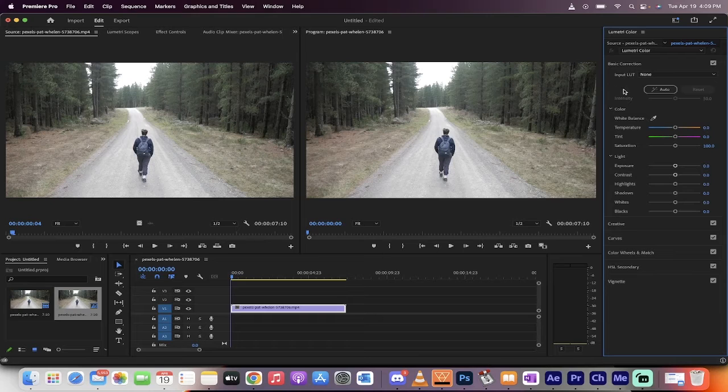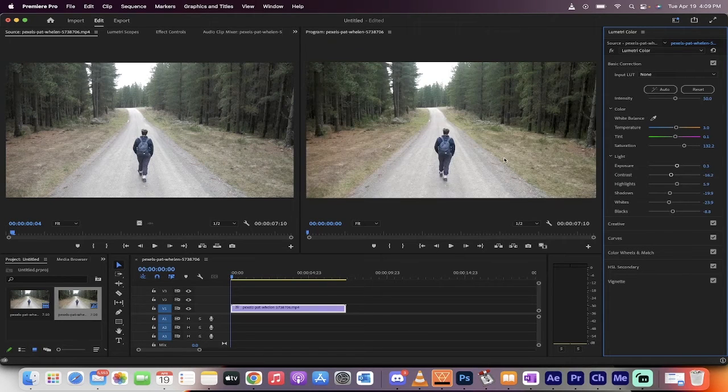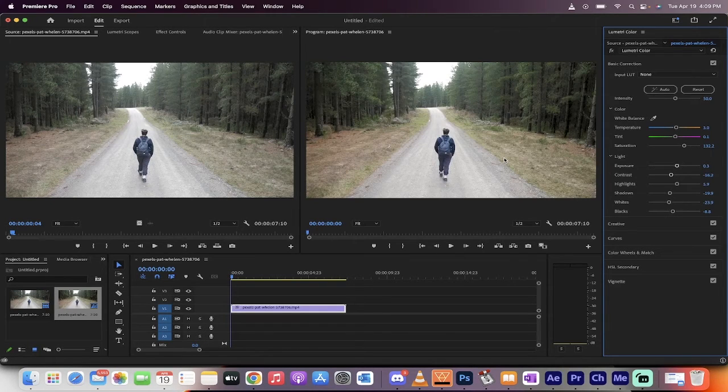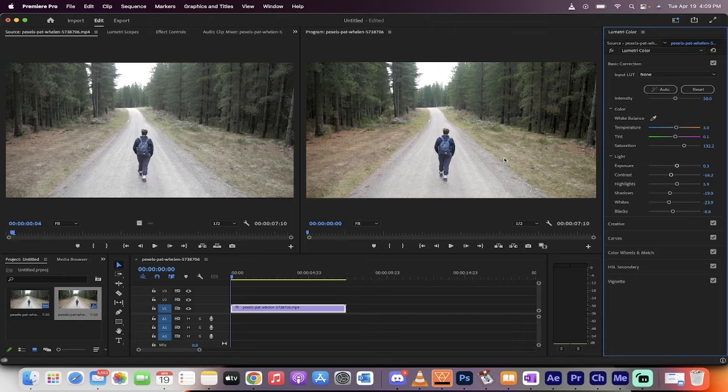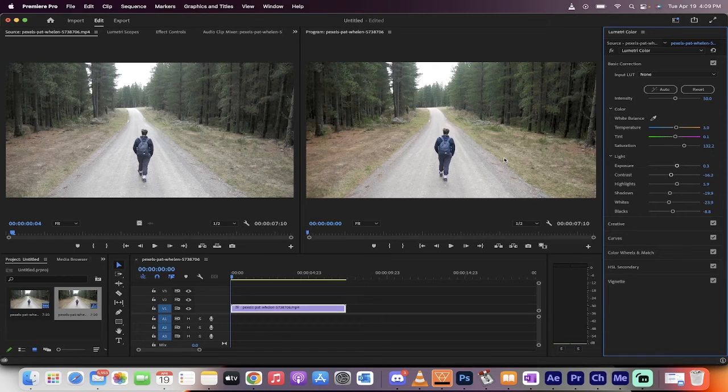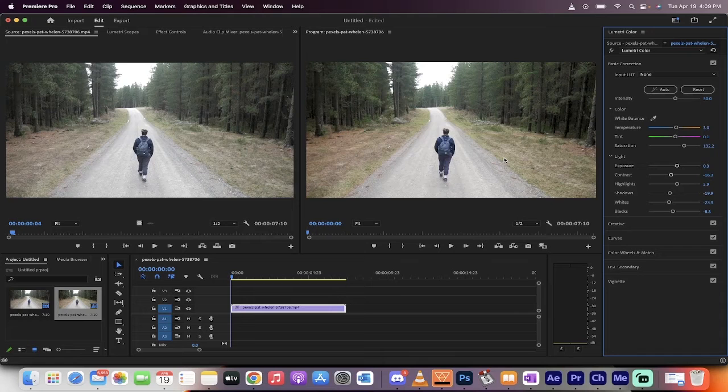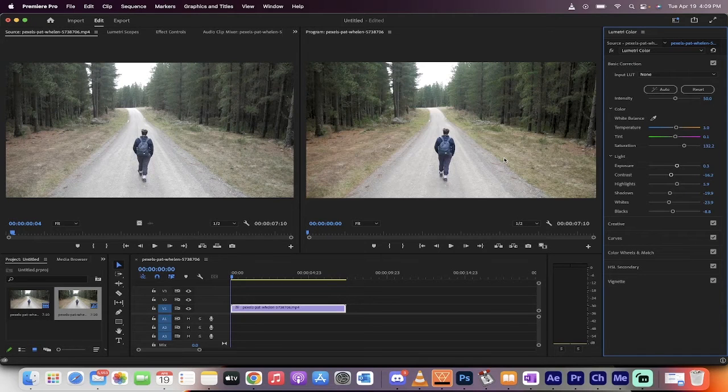And when you do that, now all you got to do is hit Auto. And when you hit Auto, it automatically recolors and does a great job color correcting your footage in just one click. That's it.